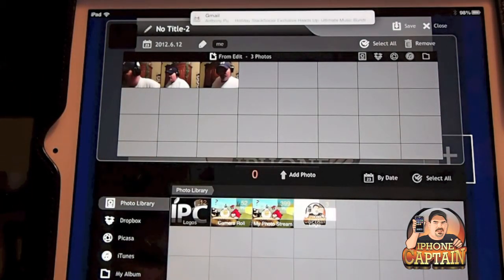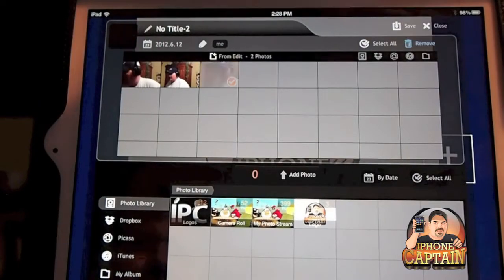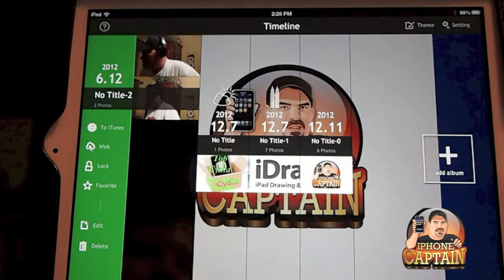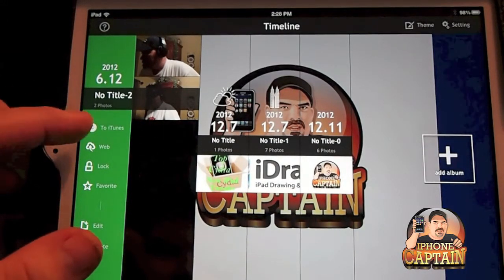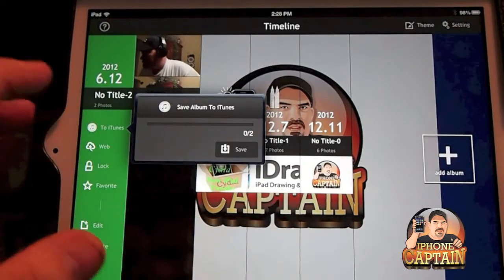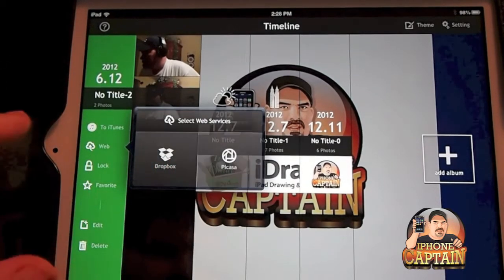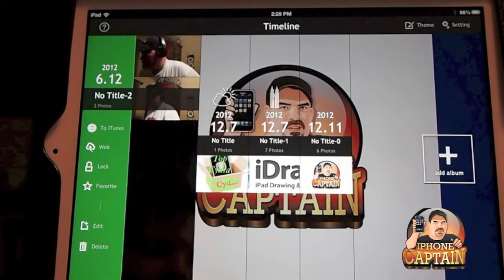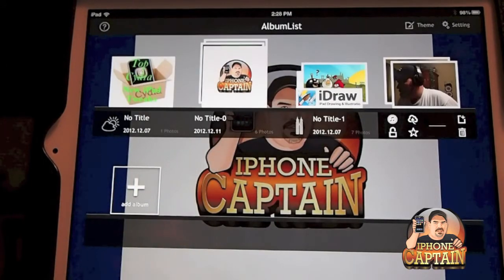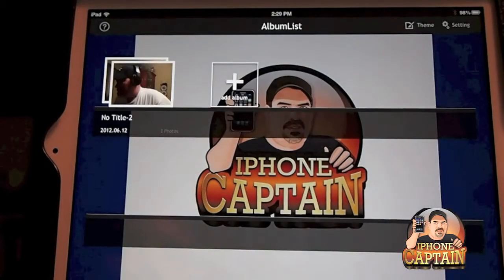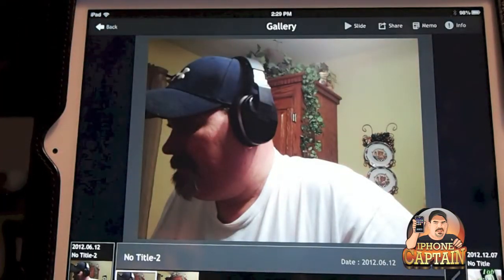If you want to edit an album — add or remove photos — you can do that easily. Just tap a picture and hit 'Remove' and it's gone. Save the album and now there are only two photos. You've got options to save albums to iTunes, save to Dropbox or Picasa, lock it, favorite it, edit or delete it, and view by time, album name, or tag.